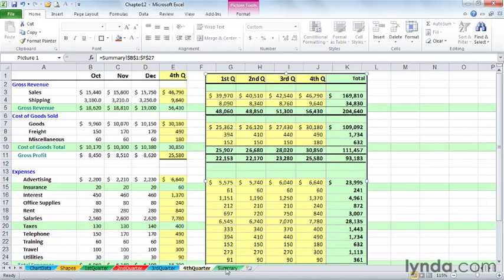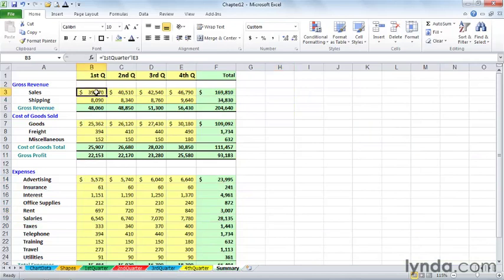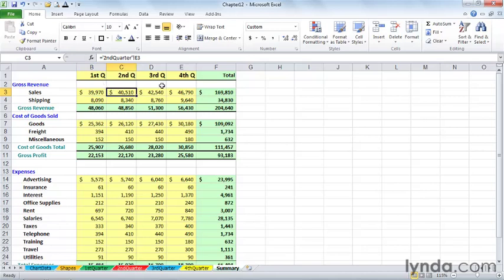The summary sheet has totals that gather data from those respective sheets. So, for example, in cell B3 is a formula that gathers data from the first quarter sheet, cell E3.